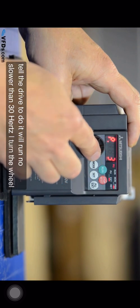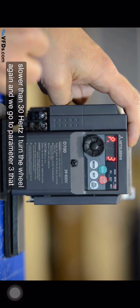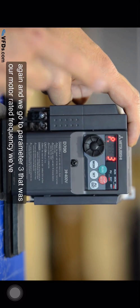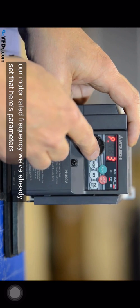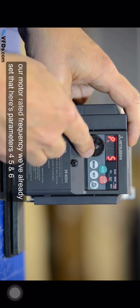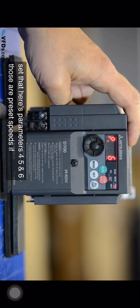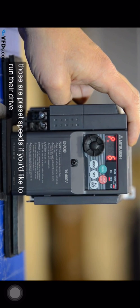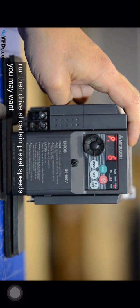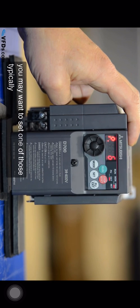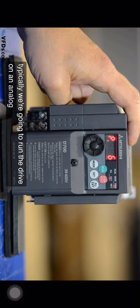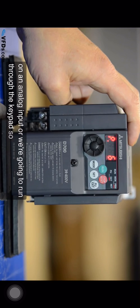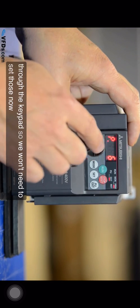I turn the wheel again and we go to parameter three. That was our motor rated frequency. We've already set that. Here's parameters four, five, and six. Those are preset speeds. If you'd like to run the drive at certain preset speeds you may want to set one of those. Typically we're going to run the drive on an analog input or we're going to run through the keypad so we won't need to set those.